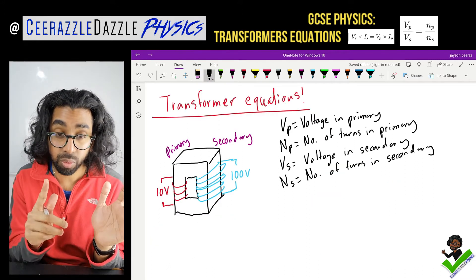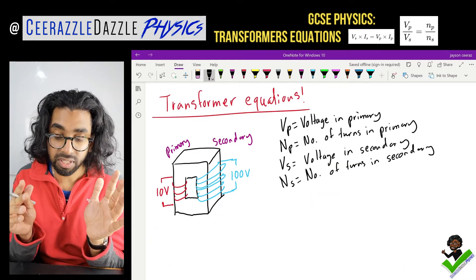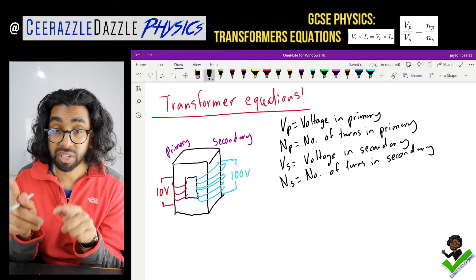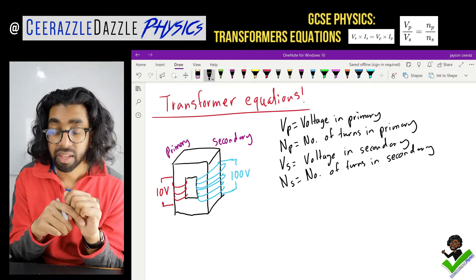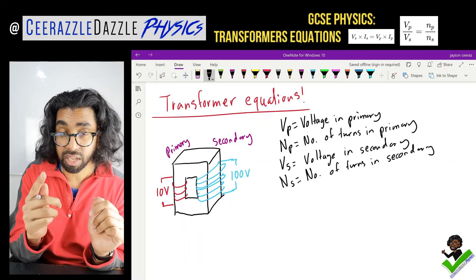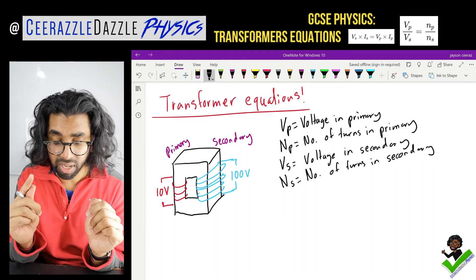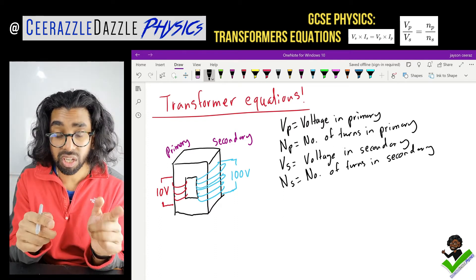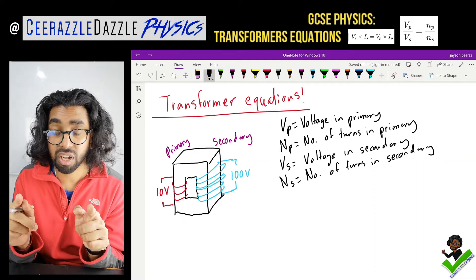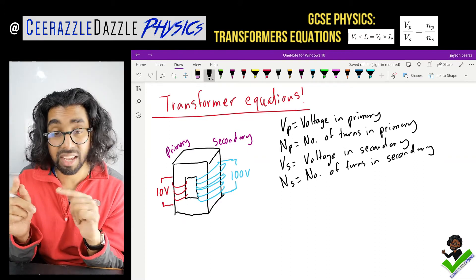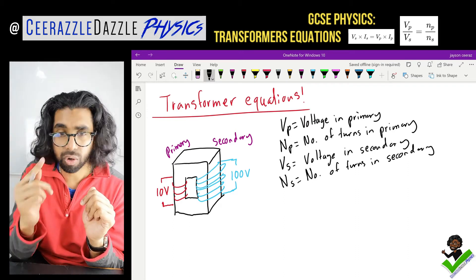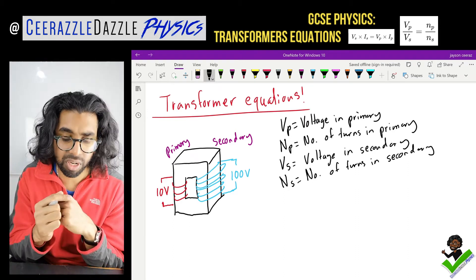What about an equation? Before we start, let's define a couple of things. The voltage into the primary will be denoted by VP. The number of turns in the primary we can call NP. The voltage in the secondary, let's call that VS. The number of turns on the secondary will be NS. And don't forget — the number of turns simply means how many coils.